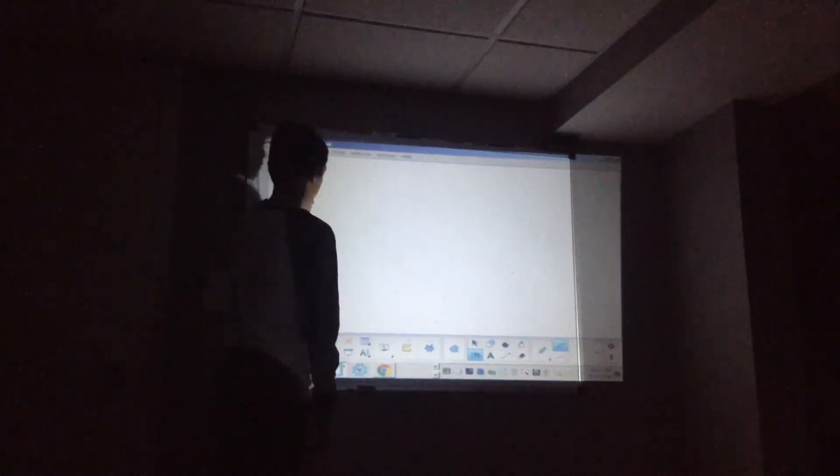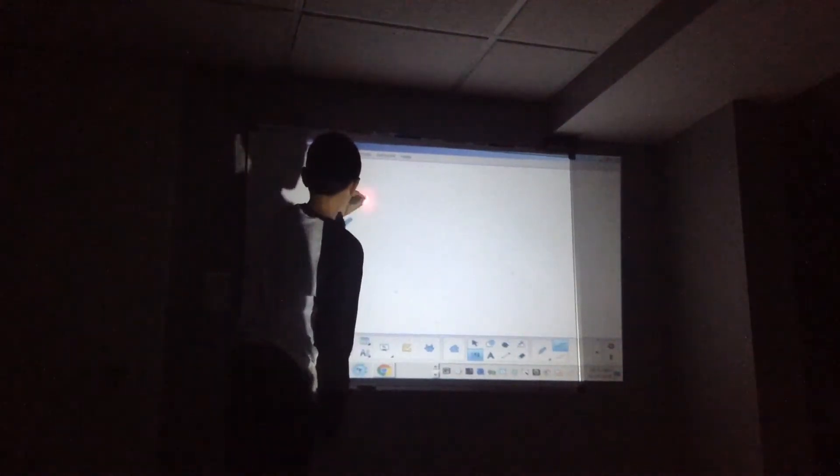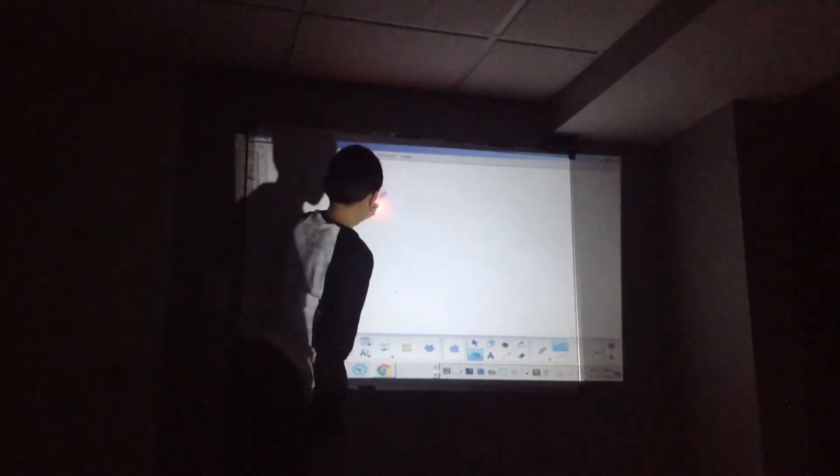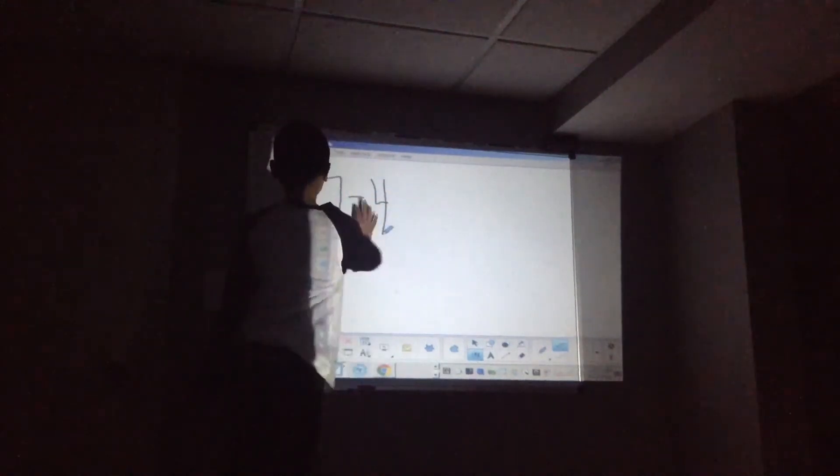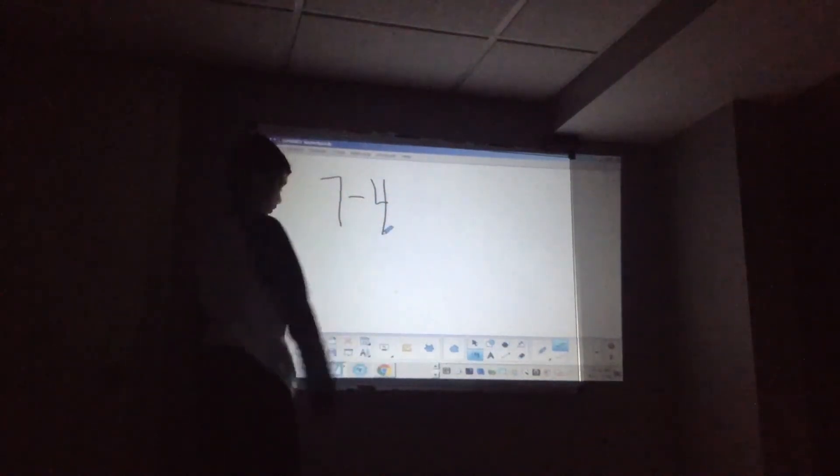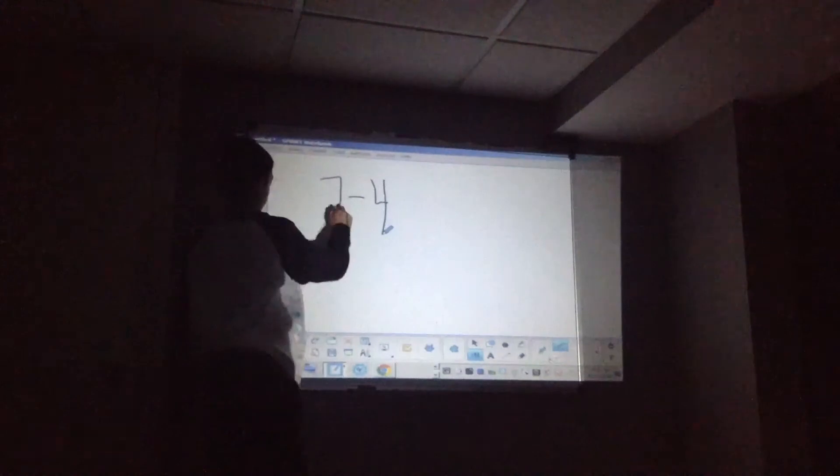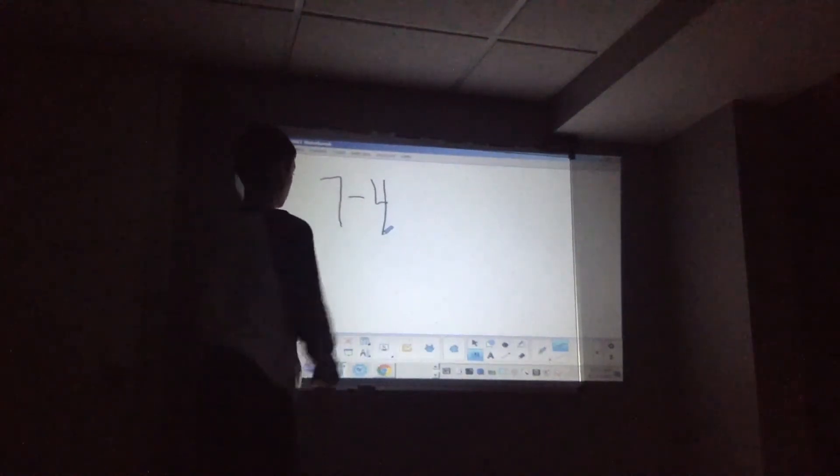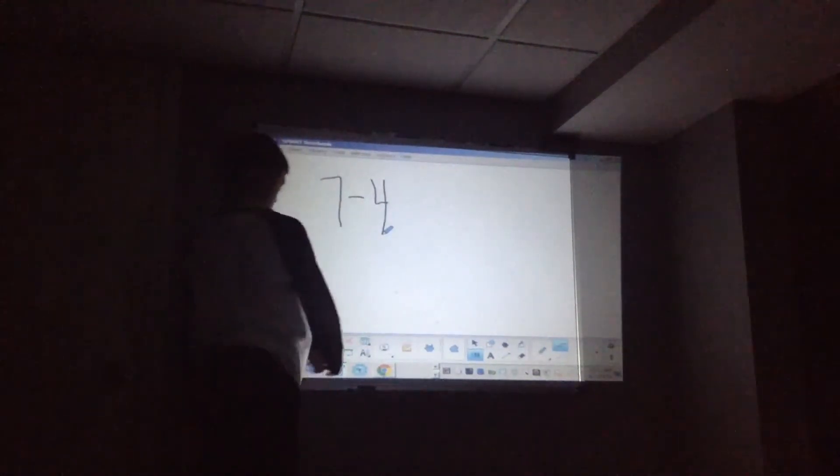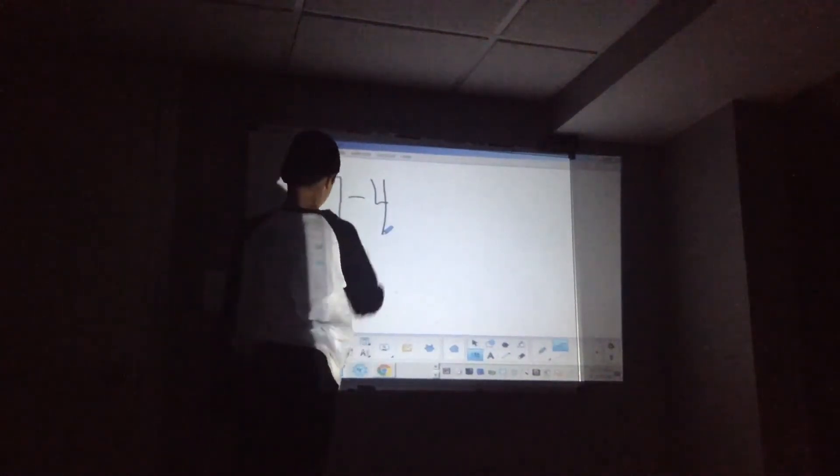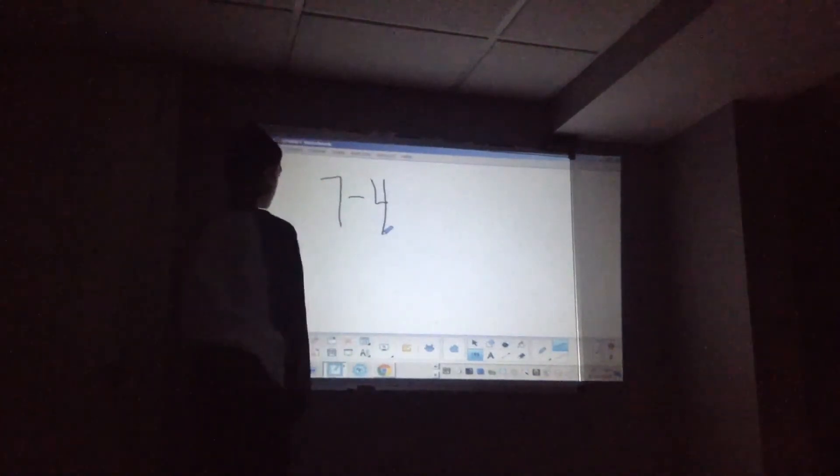So, let's do a problem right now. 7 minus 4. Now, most of you don't know what 7 minus 4 is because you're just learning. Now, what I like to do with my students when I'm teaching them how to subtract for the first time,